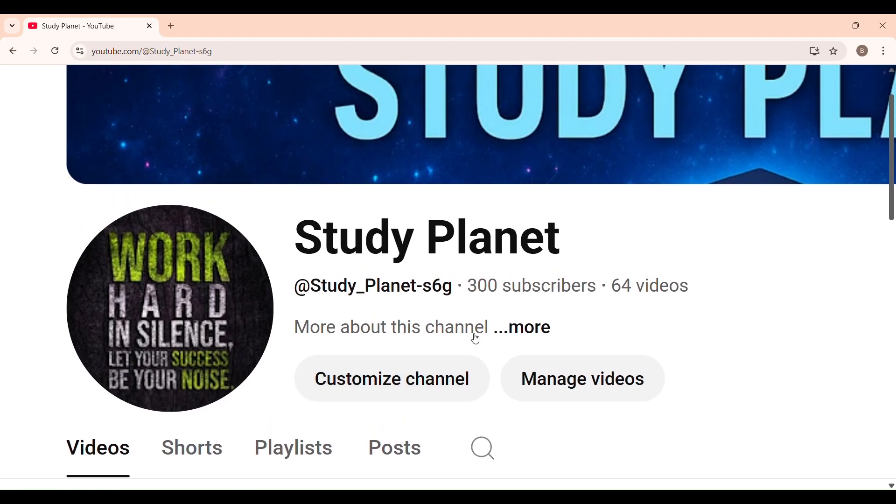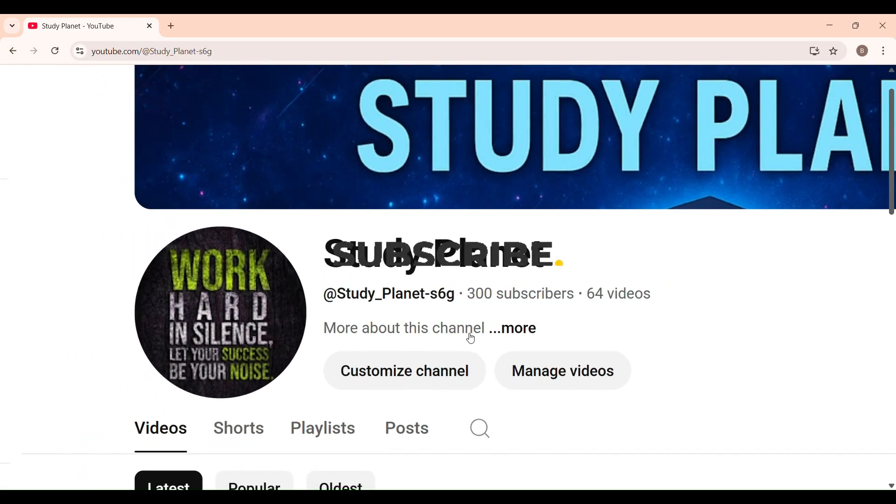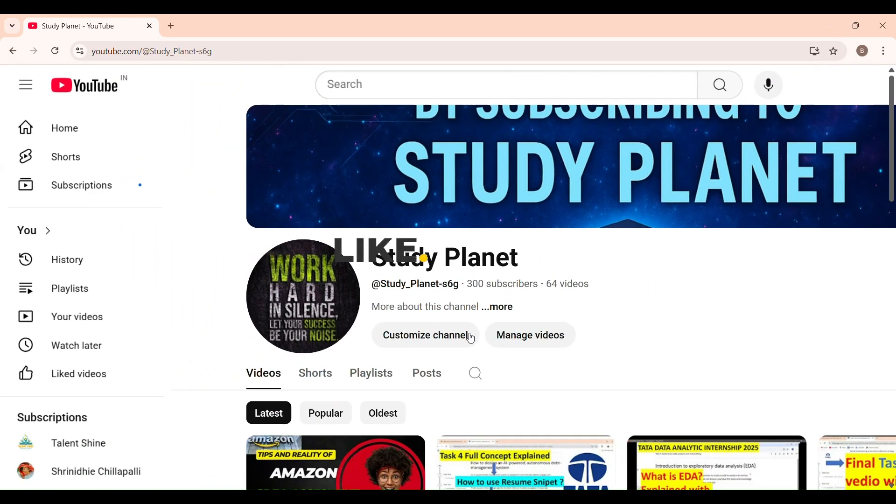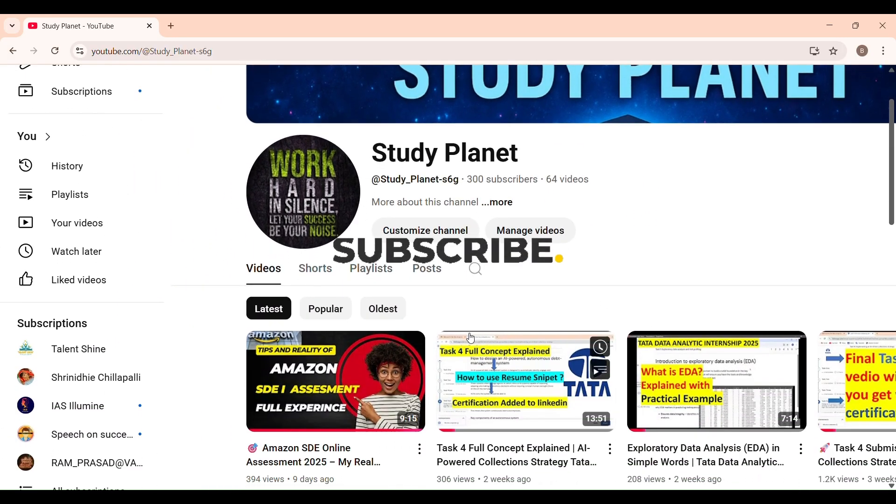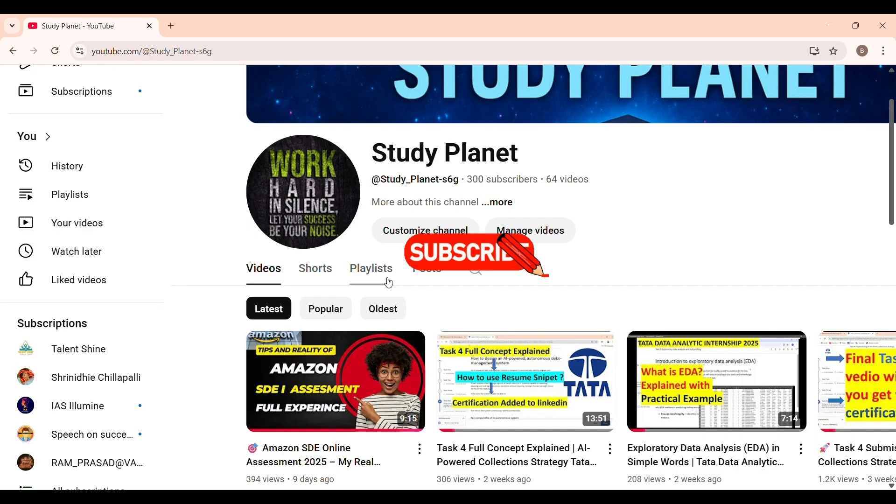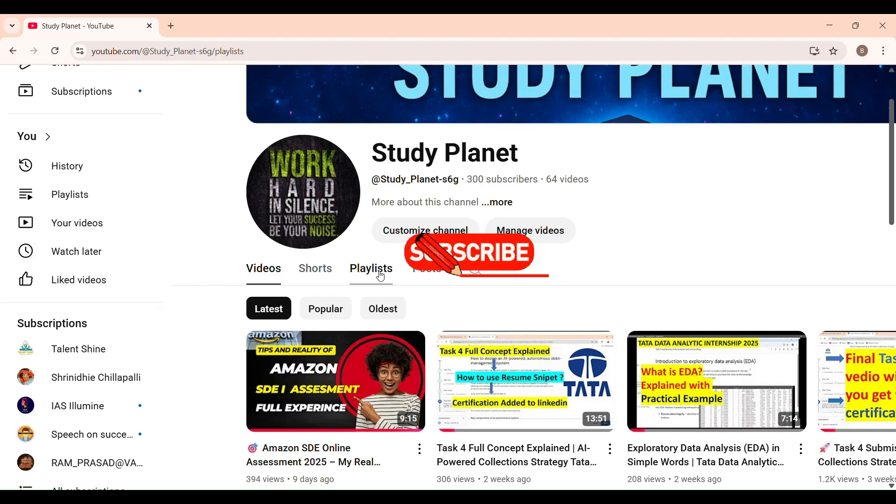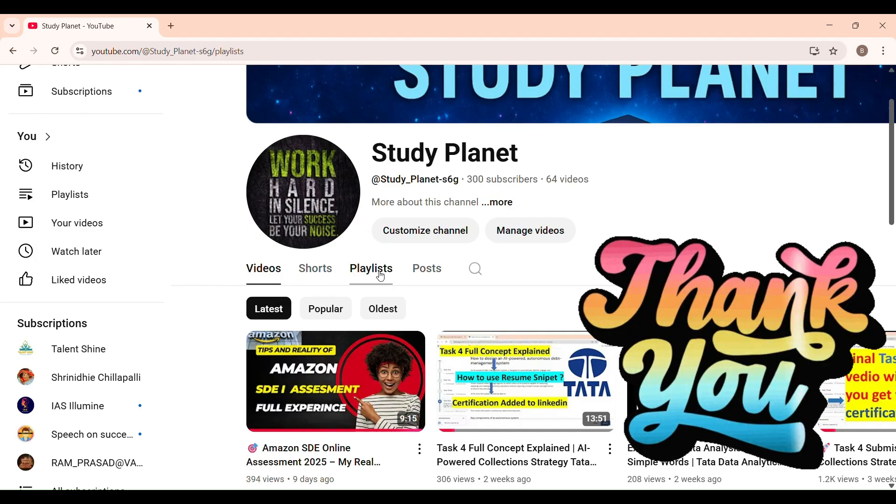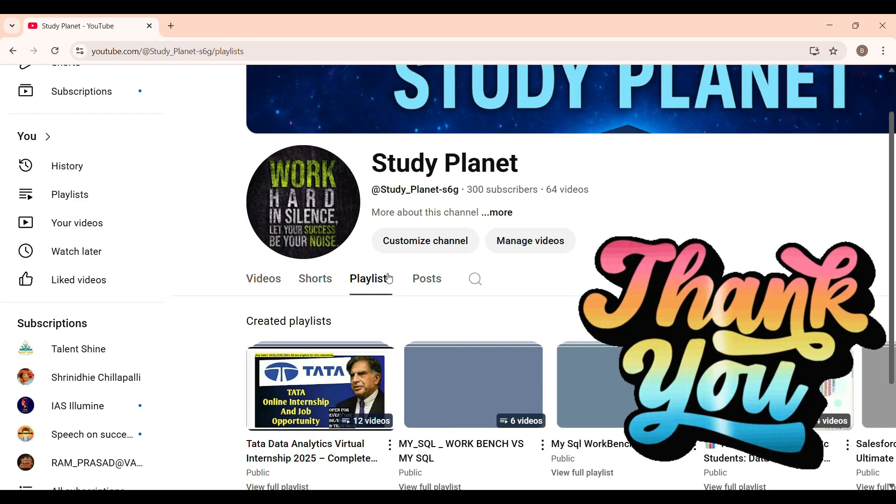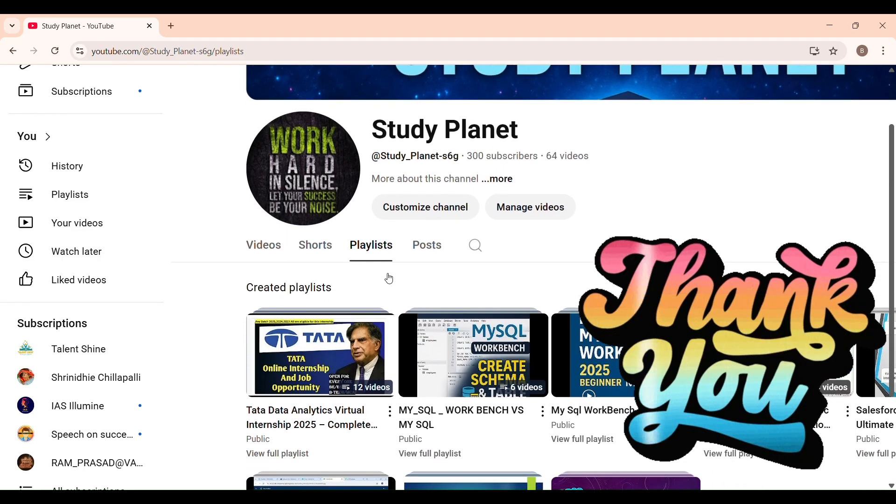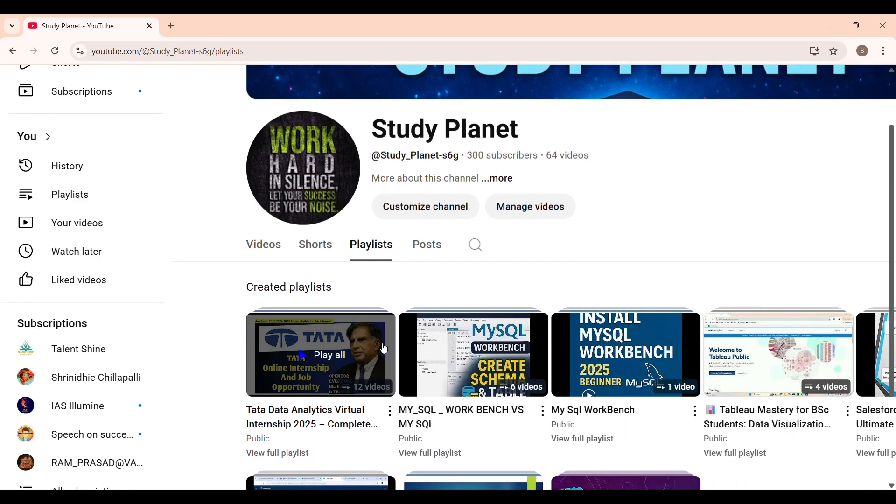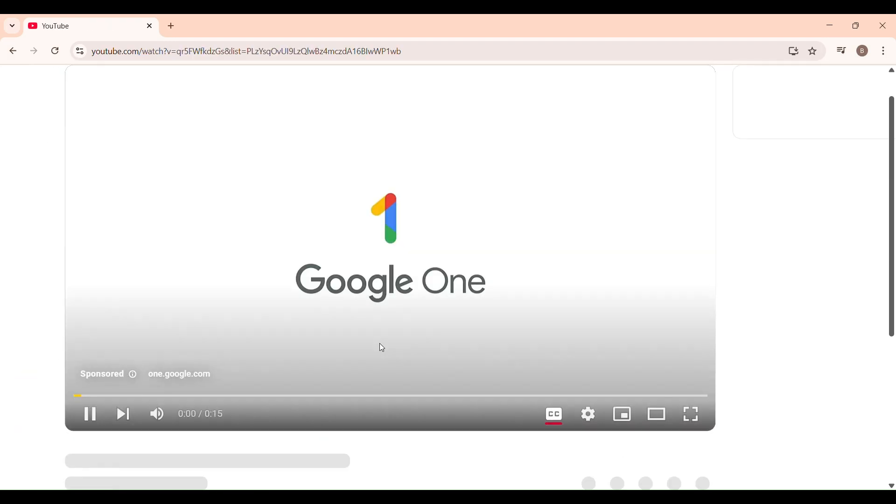More updates from top companies like Wipro, TCS, Cognizant and Amazon. Stay tuned for more videos on reputed company opportunities. Thank you for watching and all the best for your Wipro journey. Thank you so much for watching.